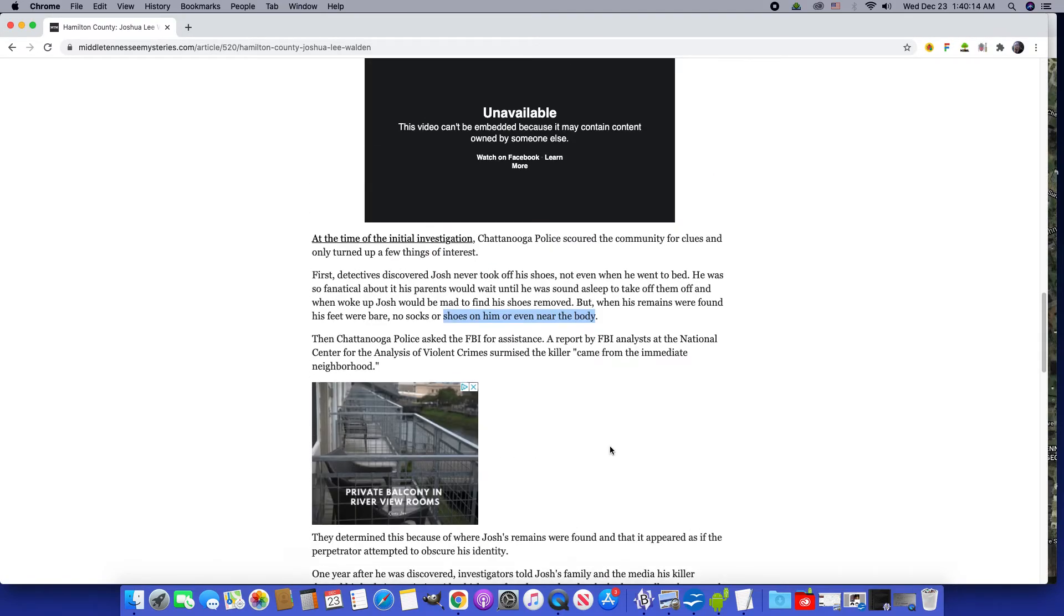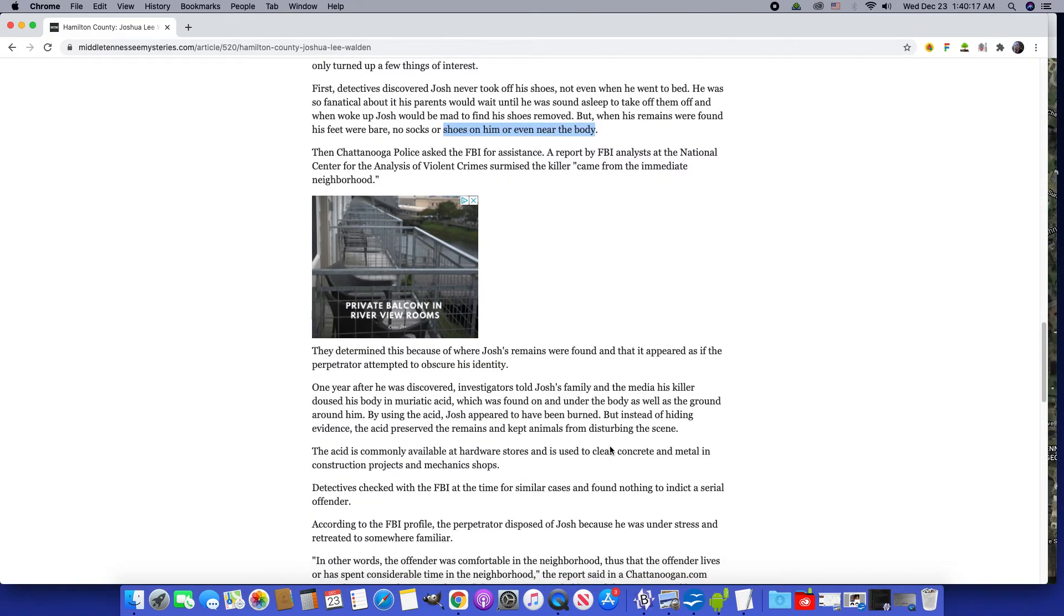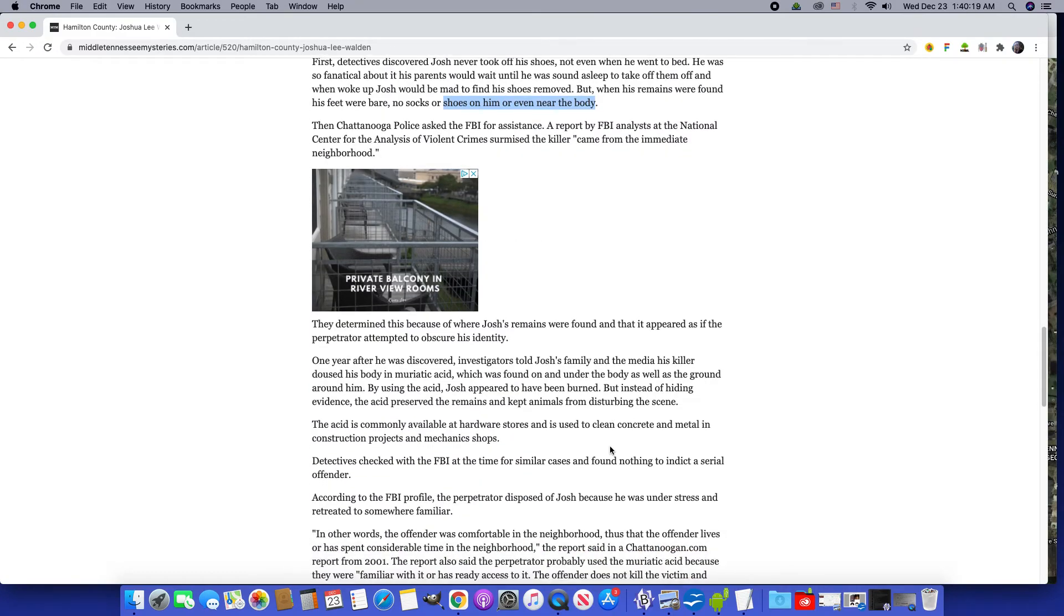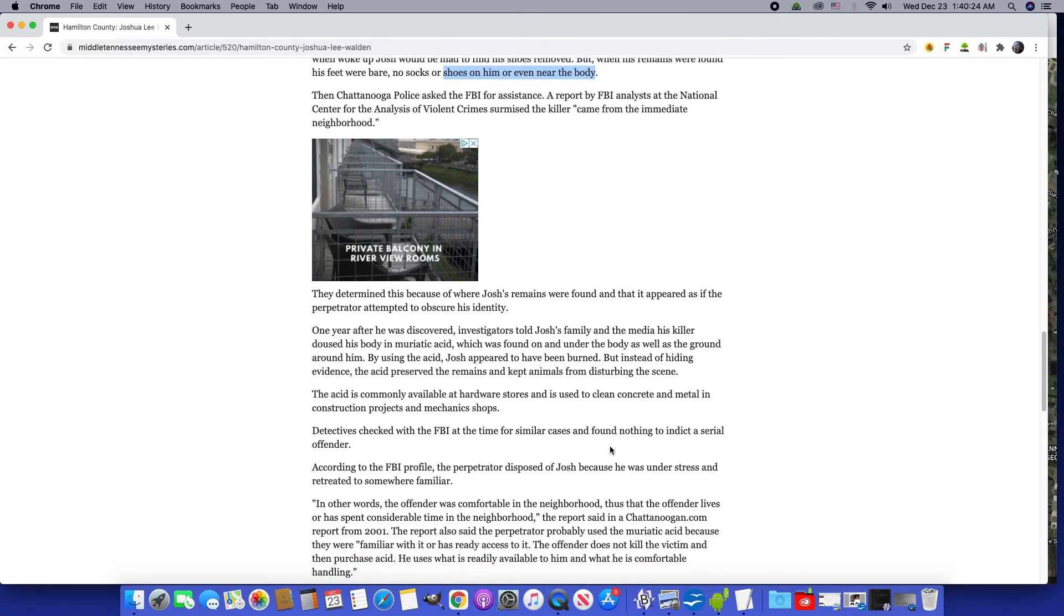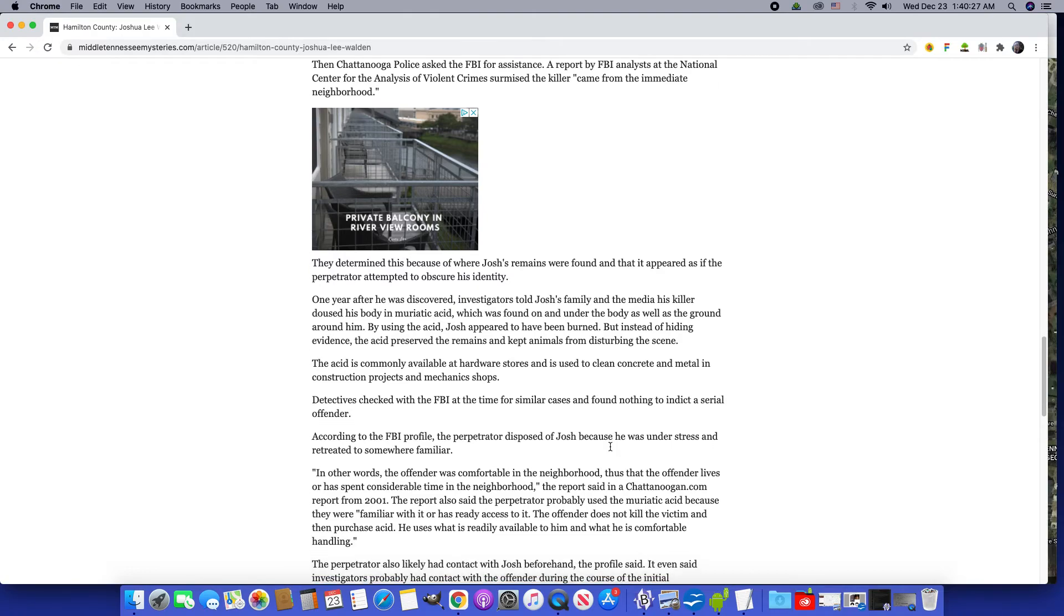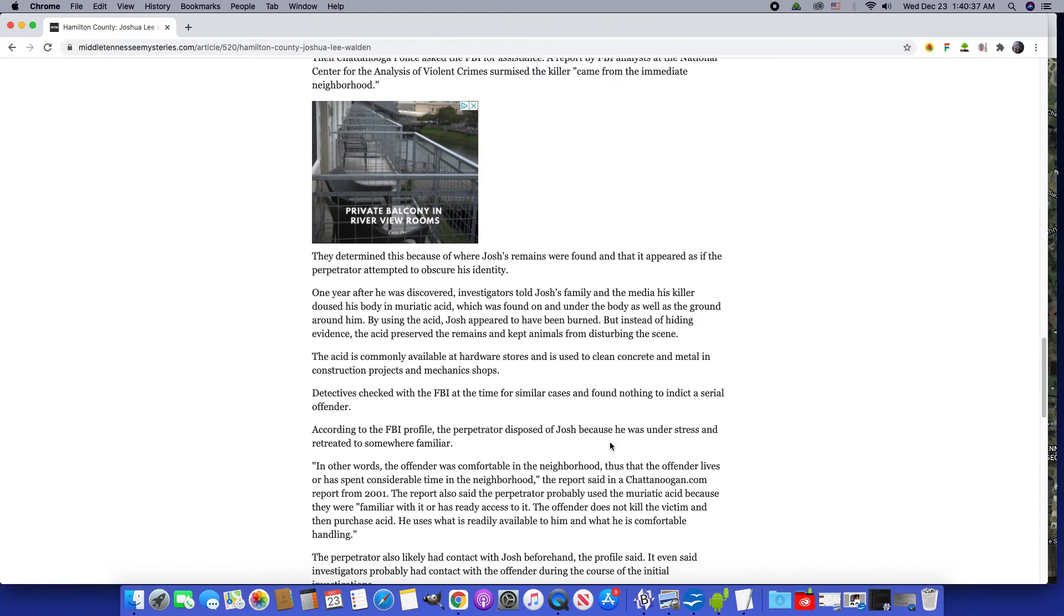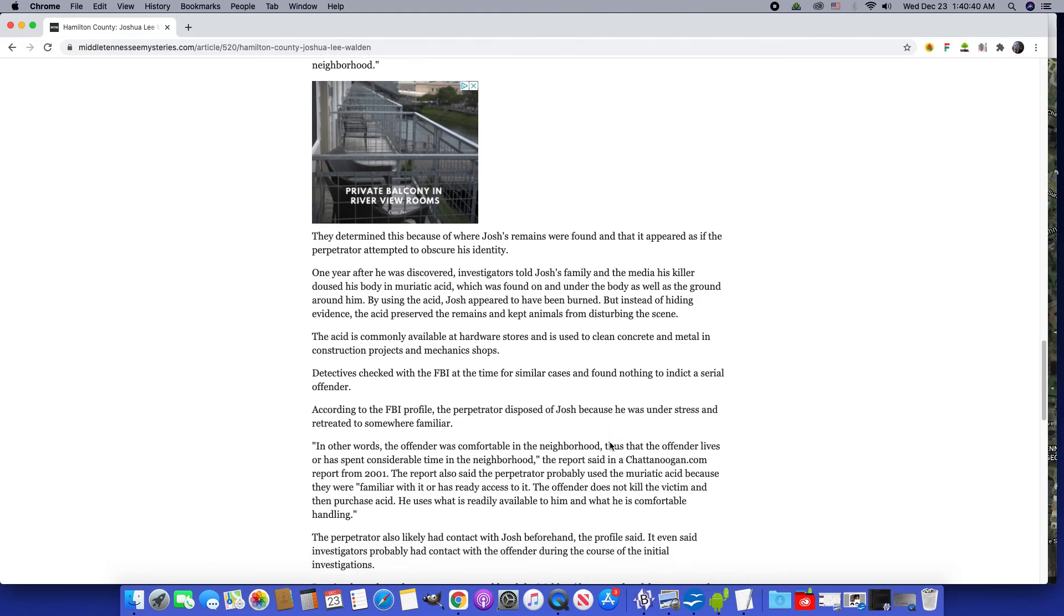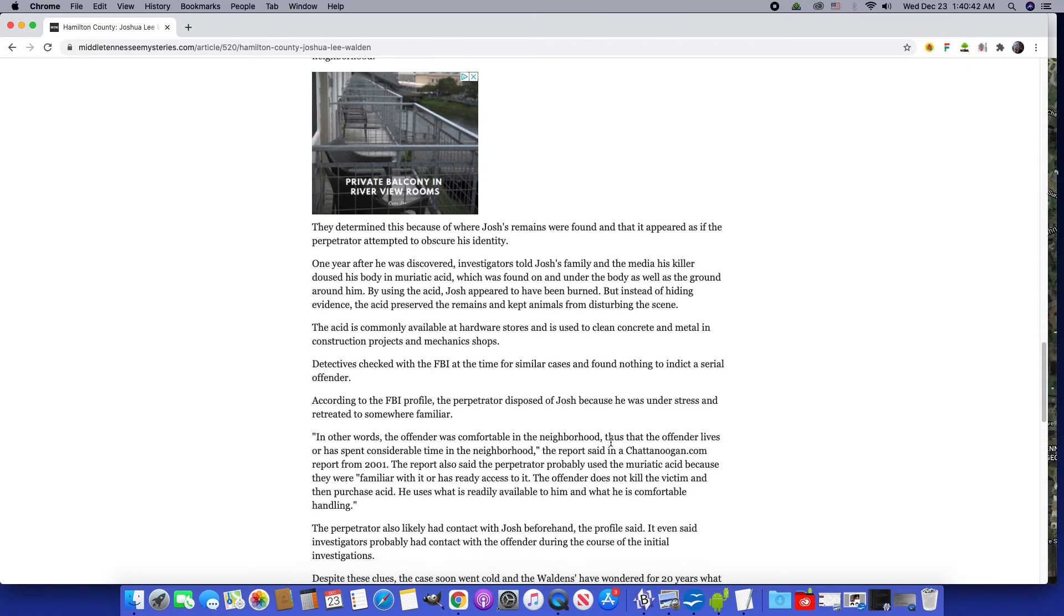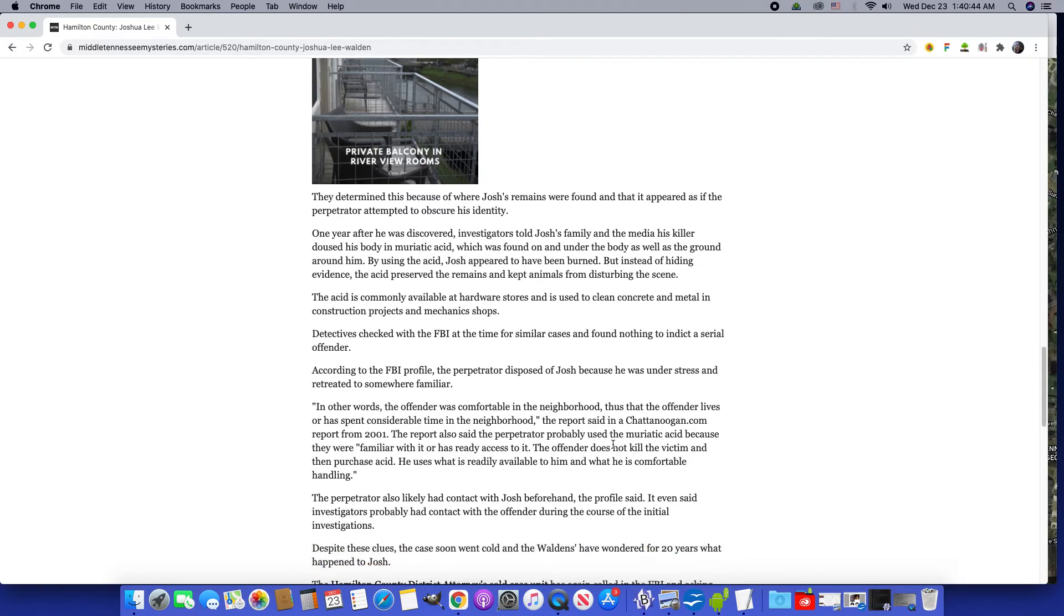Killer from the immediate neighborhood. The perpetrator attempted to obscure Josh's identity with acid. Acid means LSD too, so there's that link. Used to clean up concrete, metal, construction projects, and mechanic shops.